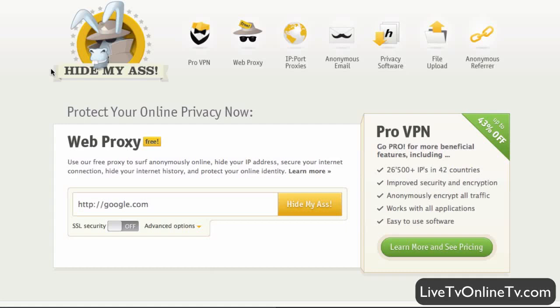Hi and welcome to this walkthrough of the HideMyAss Pro VPN. First thing we have to do is go to the Pro VPN on the HideMyAss.com homepage.